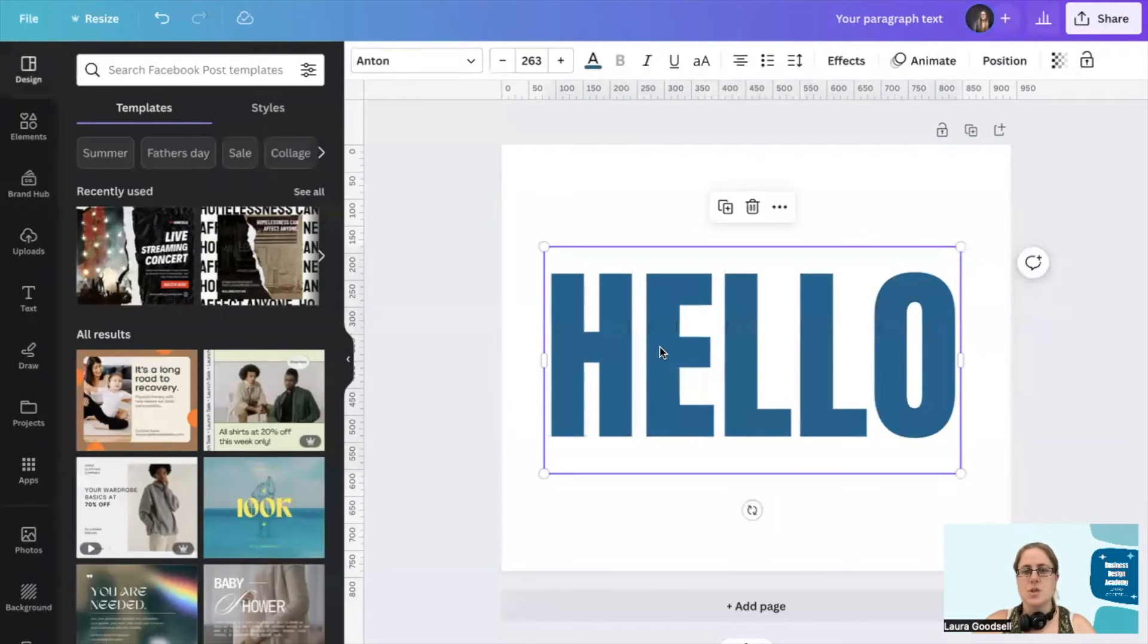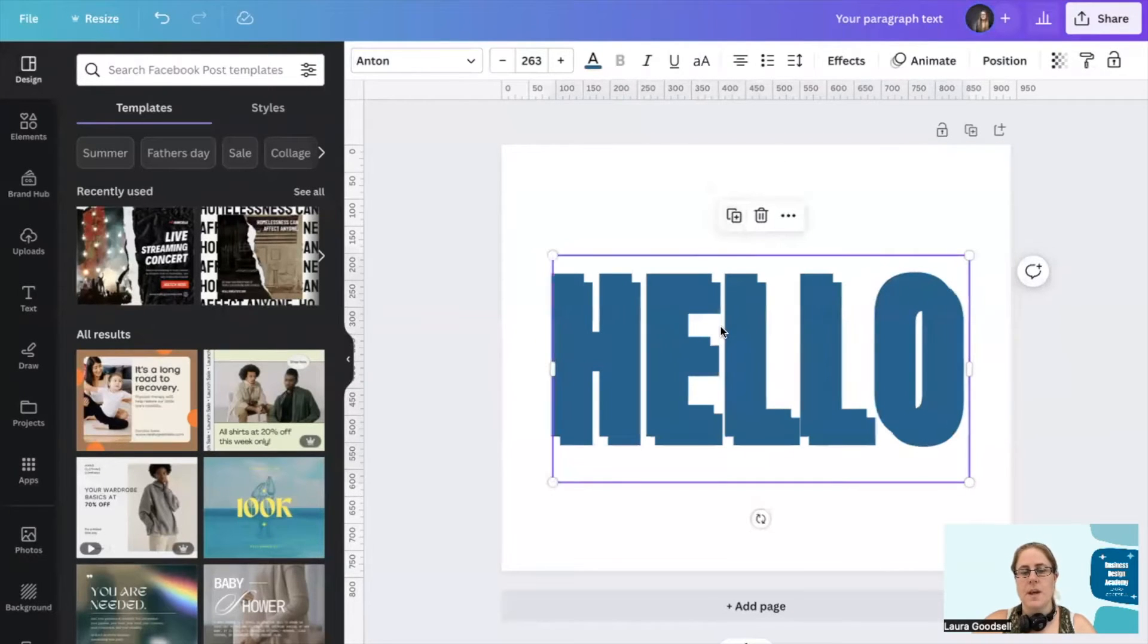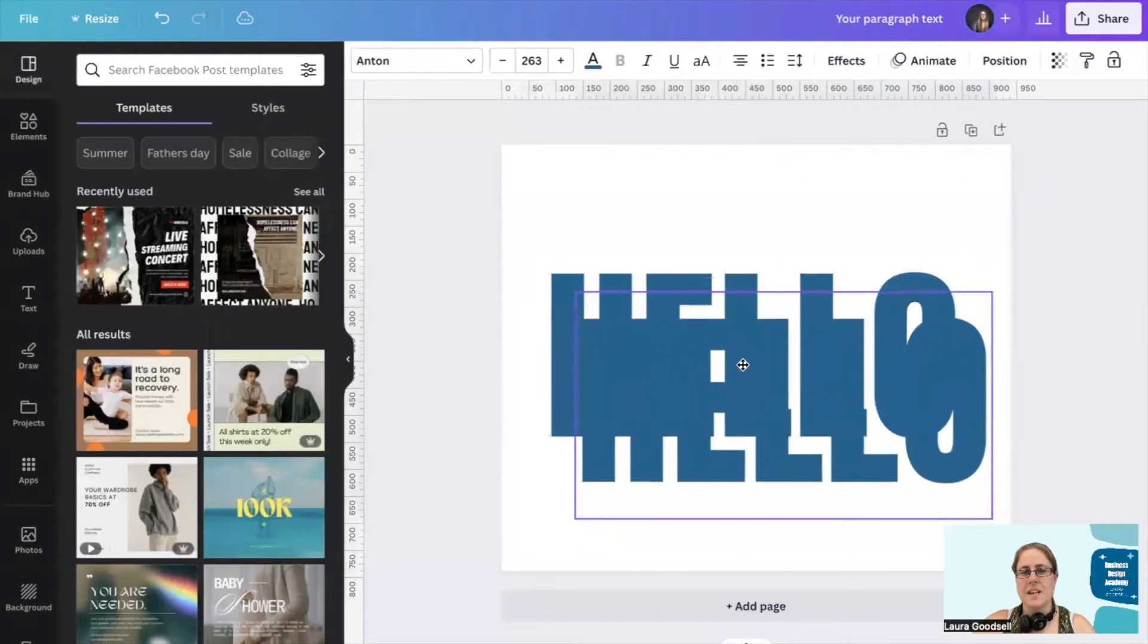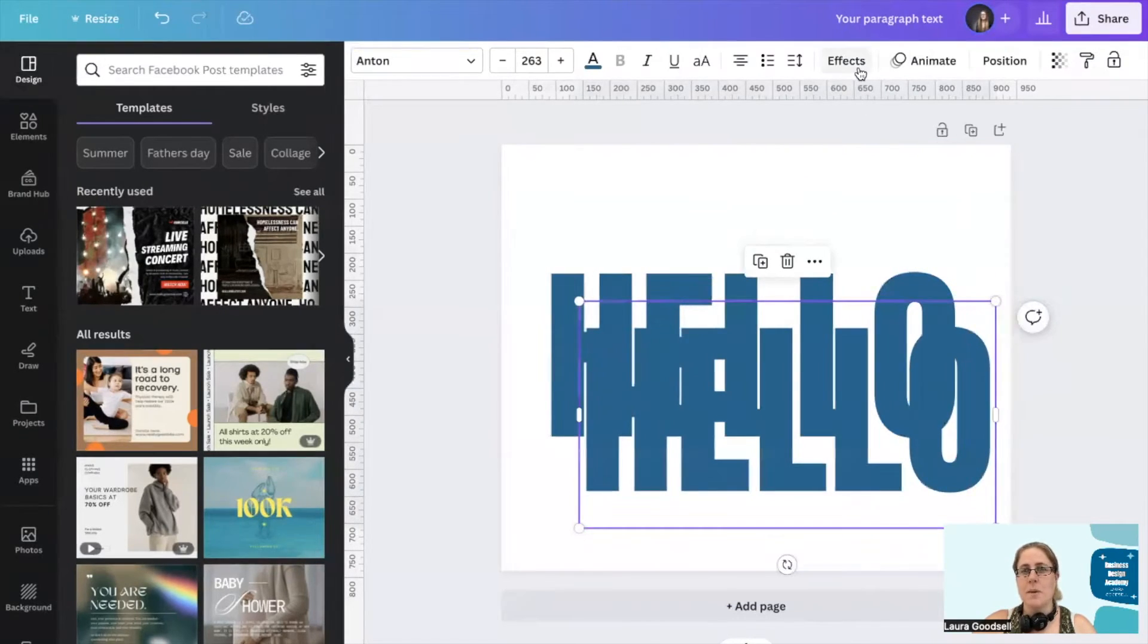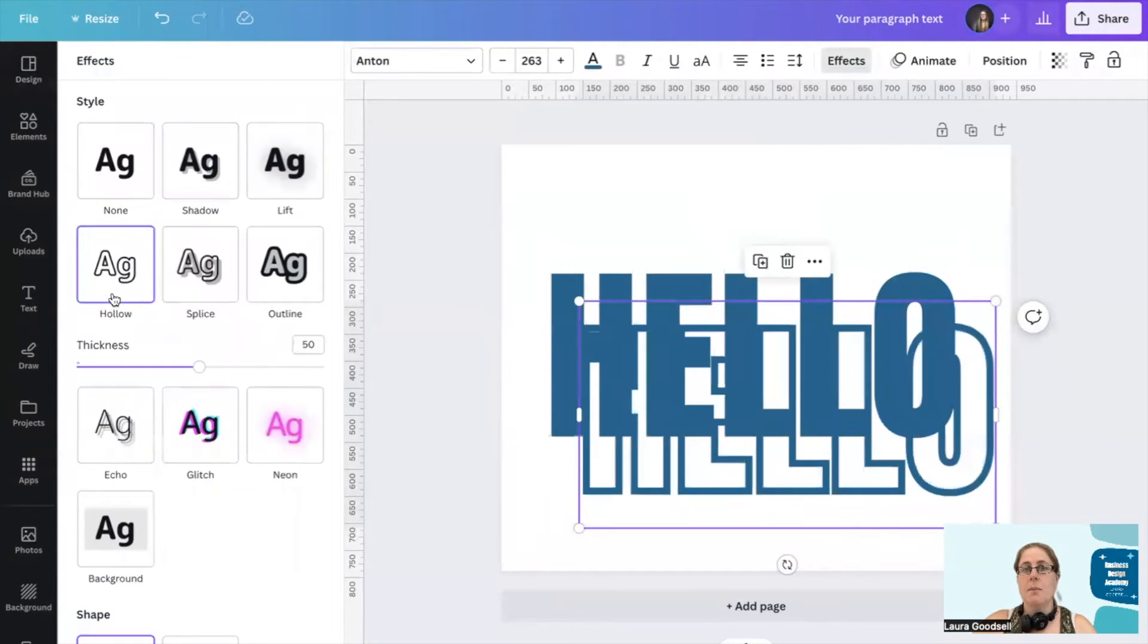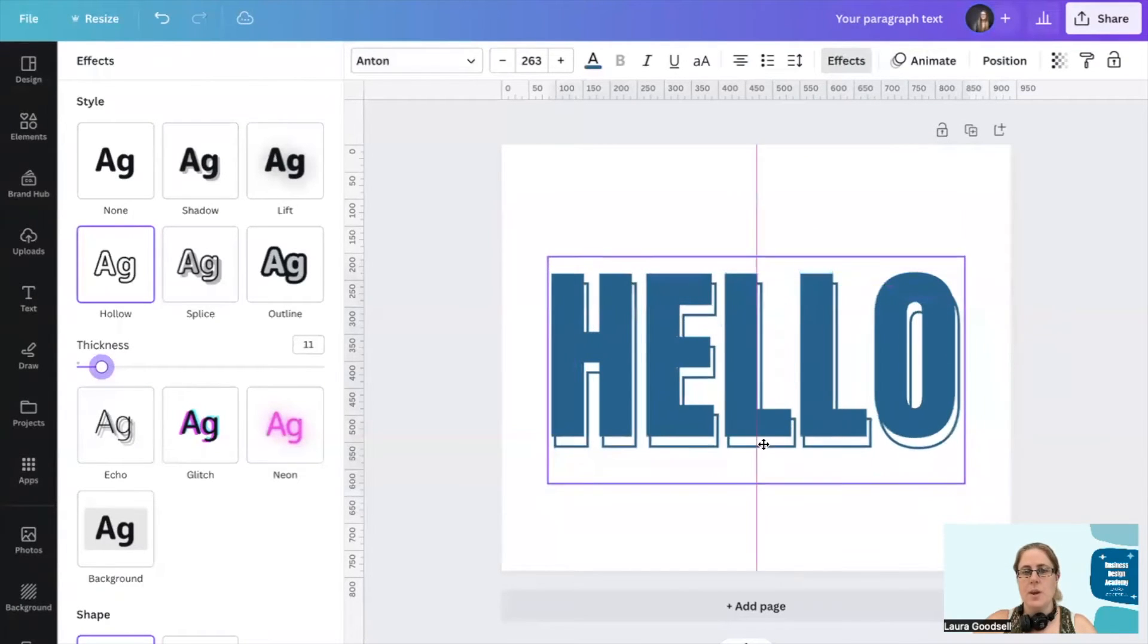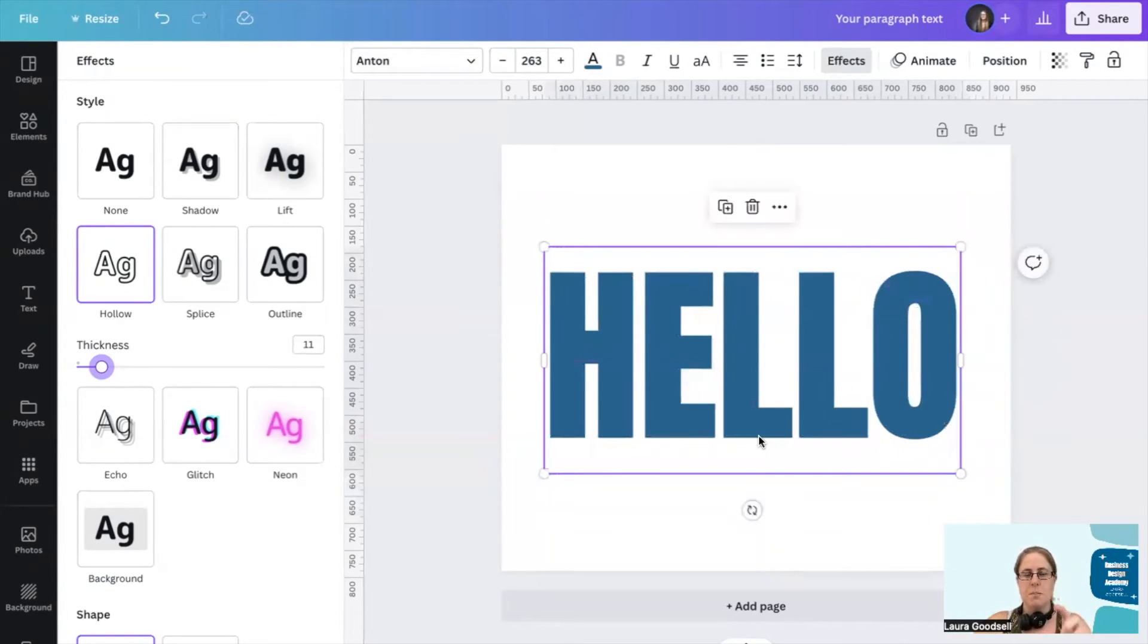First thing we need to do now we've got our text and our font is duplicate it. So I want them the same size. I've got two exactly identical. This one that's on top, I'm heading over to the effects section and I'm going to make it hollow. I'm going to have a nice thin line here and then I'm putting it back on top of the original one.